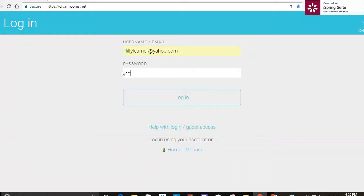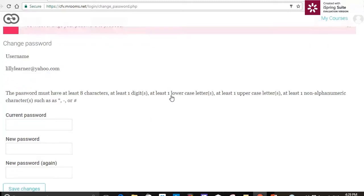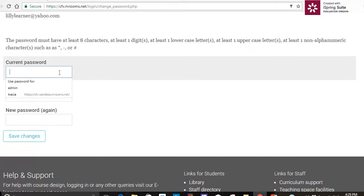I'm going to type in my password which I've been sent and log in. Now the first time you log in it's going to force you to change your password. So first of all I'm going to type in my current password just like that.